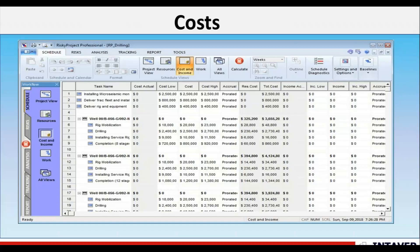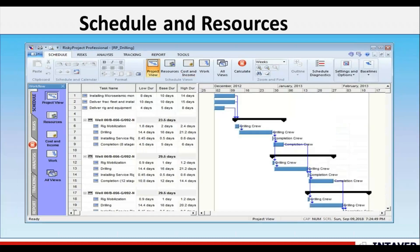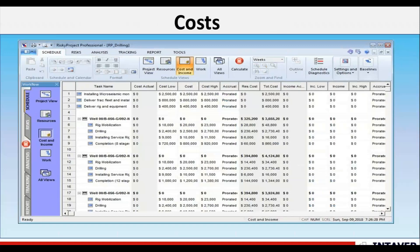We have a schedule with resources. It's a very simple one for these purposes, but you can see we've added resources — a drilling crew and completion crews — each with an hourly rate associated with them, which drives our time-dependent costs. Fixed costs are associated with specific activities and are used to model costs that are time-independent, meaning they are not affected by how long the activity takes place. These costs can also be risks as part of the analysis.